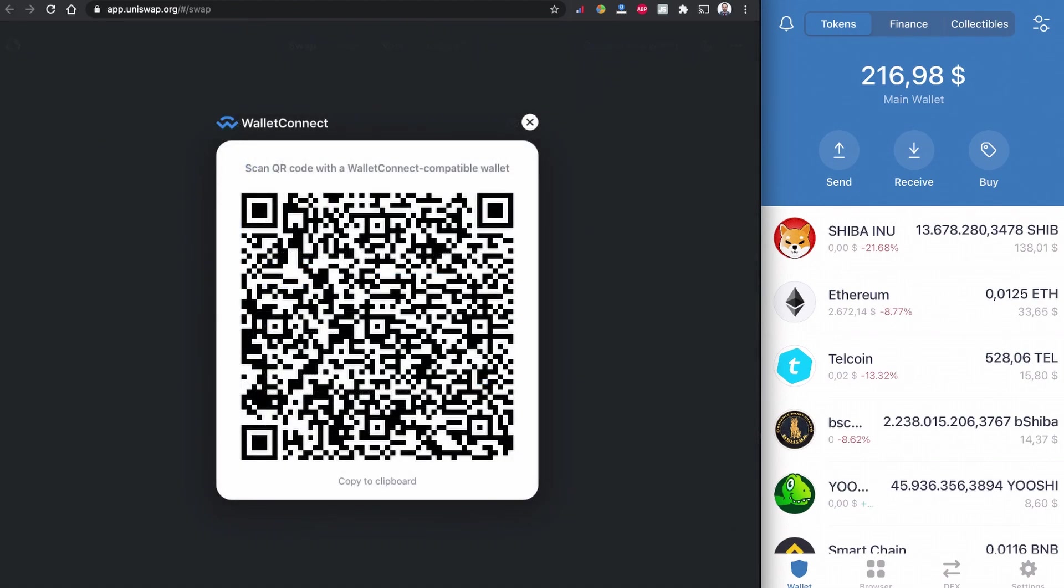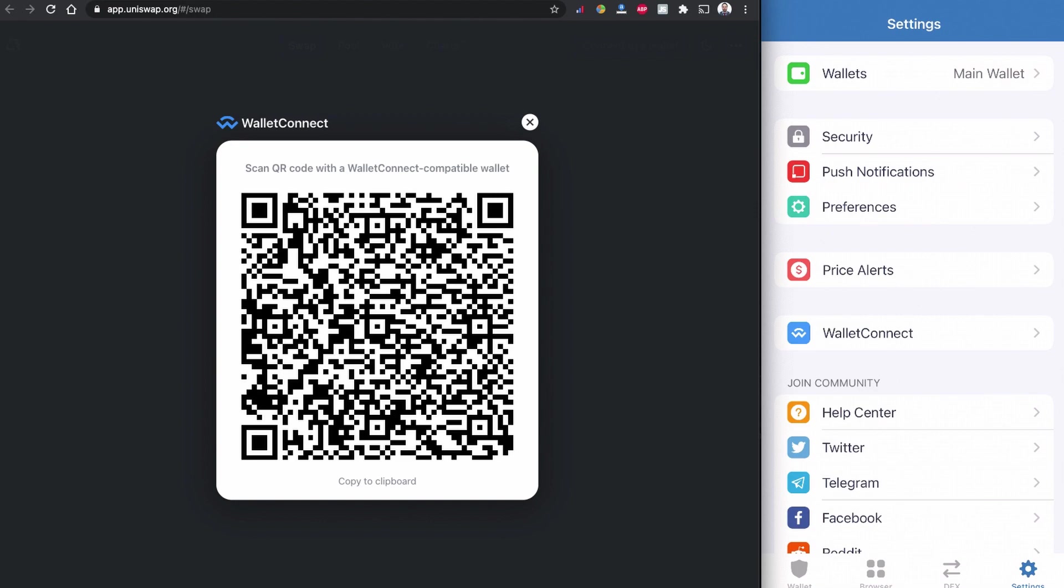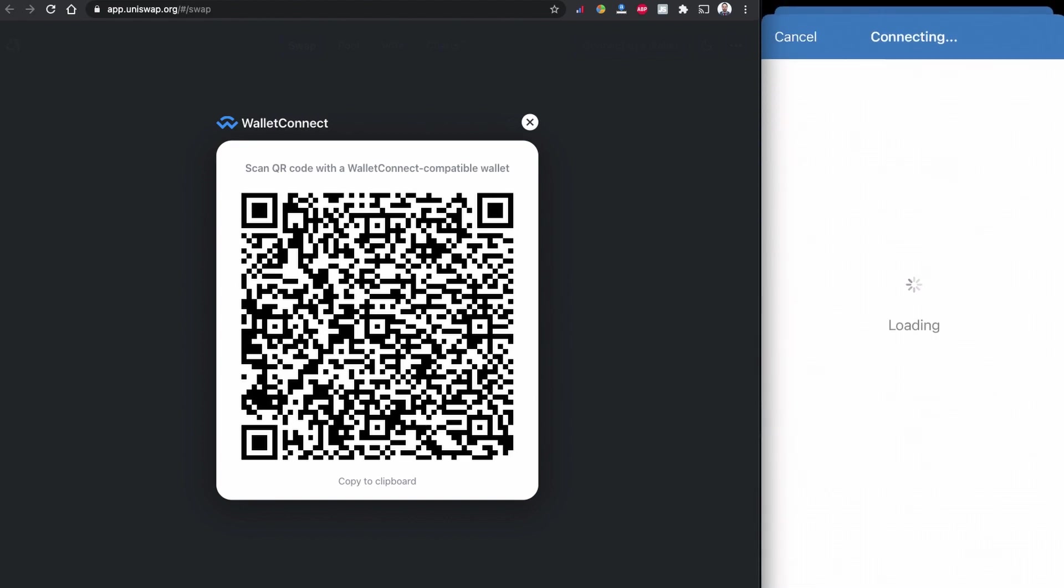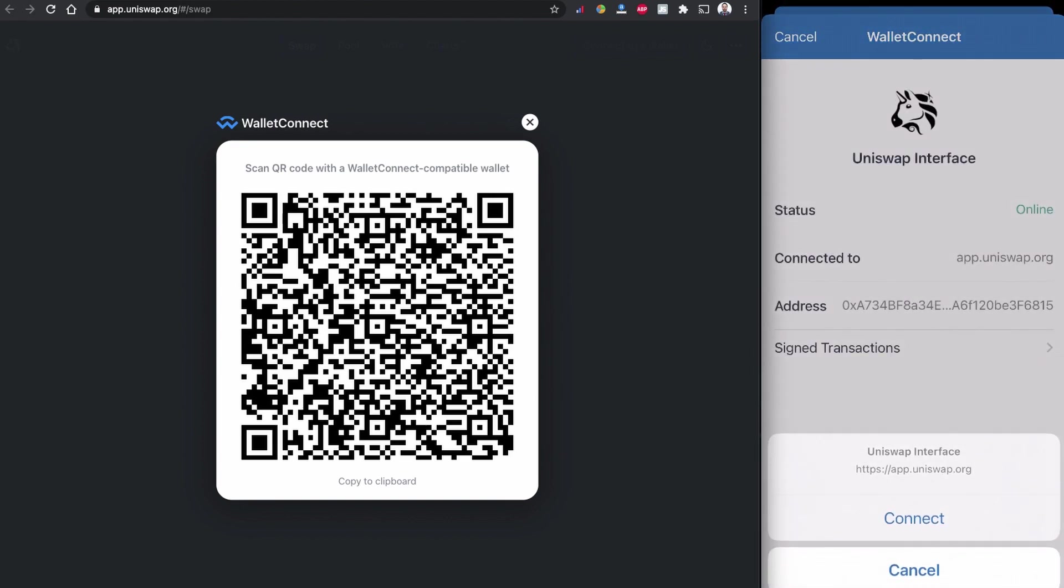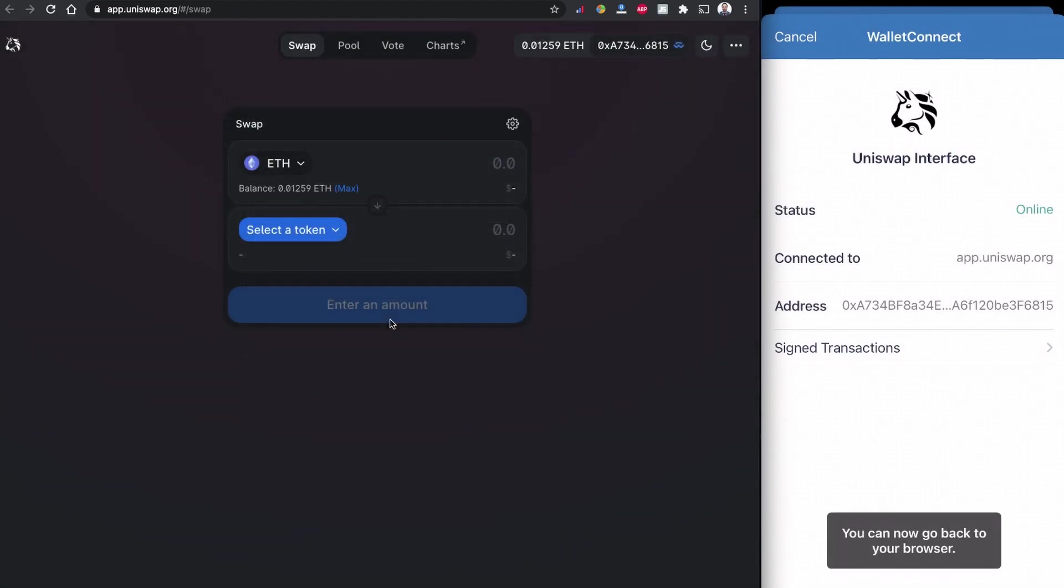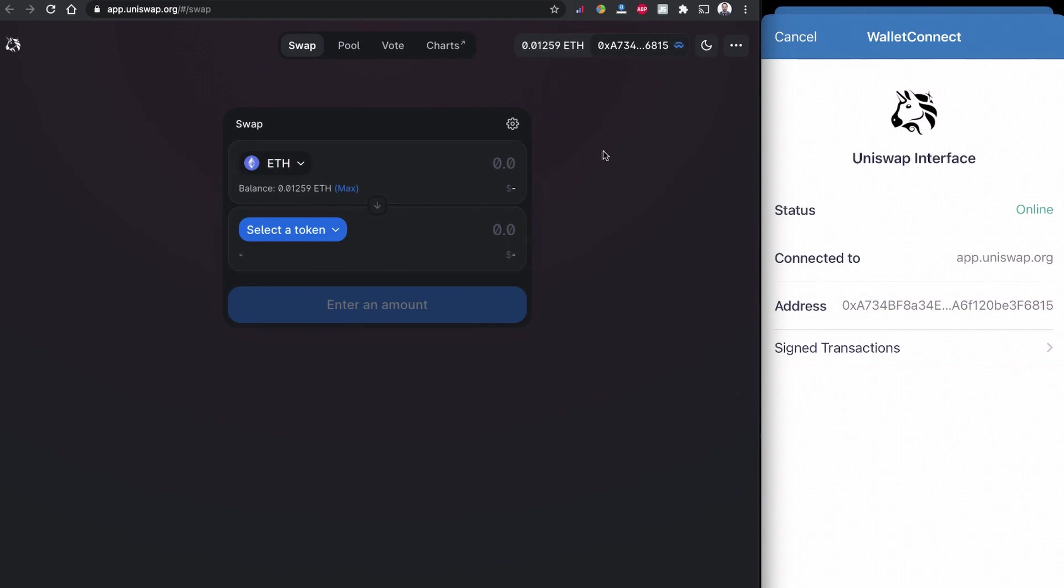In my mobile screen on the settings, I'm going to click to Wallet Connect and scan this QR code. And my mobile is asking me to connect to the Uniswap using this contract code. And as you can see my wallet is connected to the Uniswap.